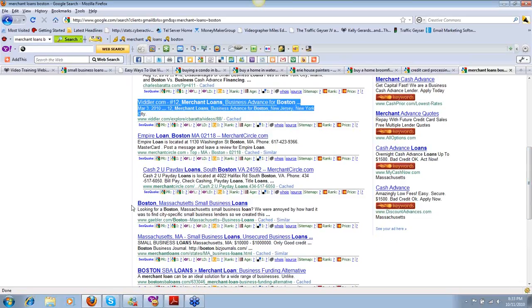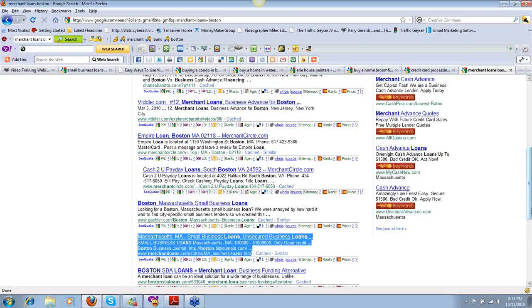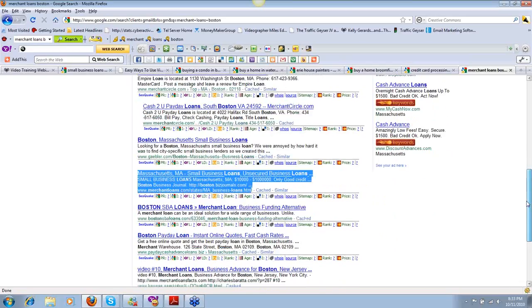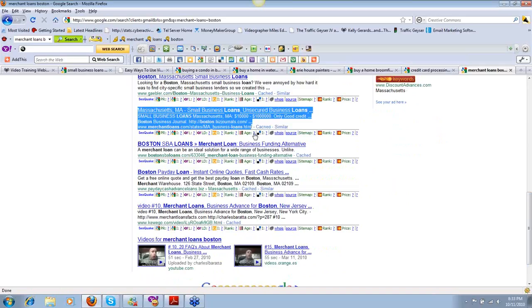He's got video content in position number three. We know that the top three positions organically is where 80% of the traffic comes from on the search engines.